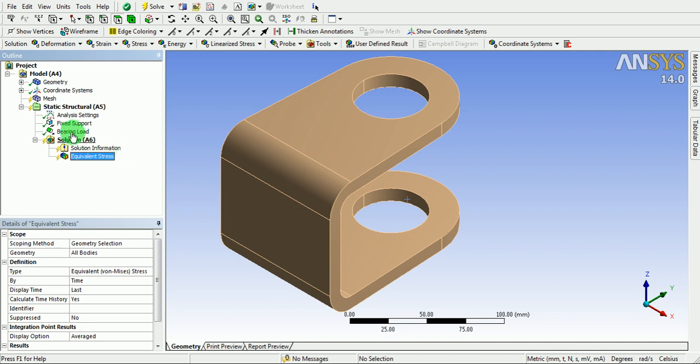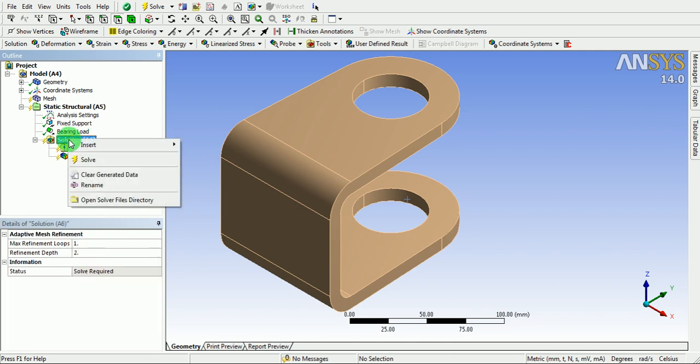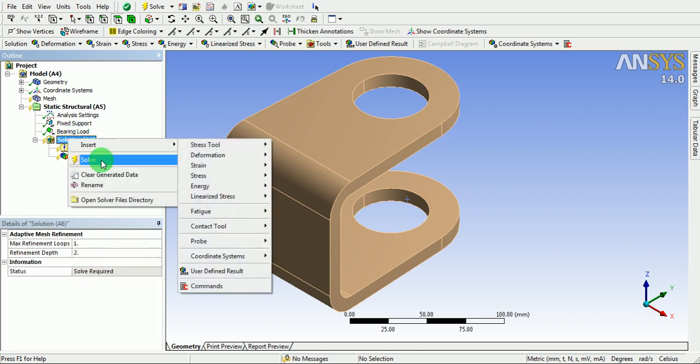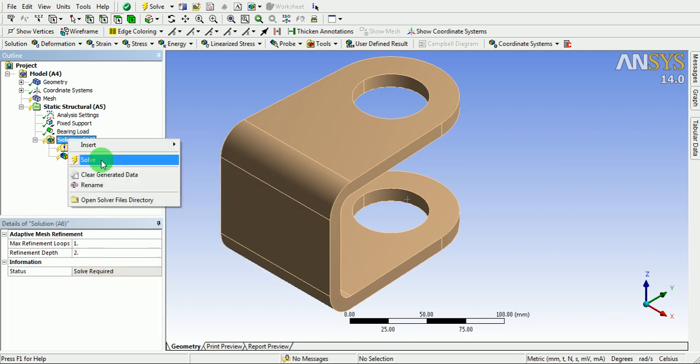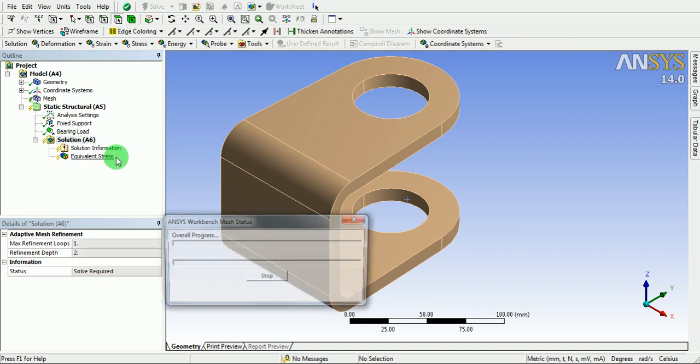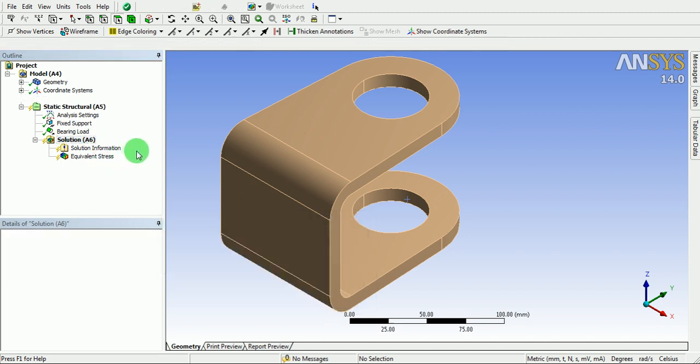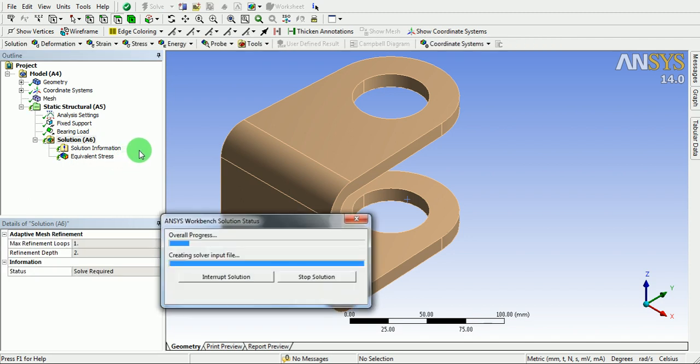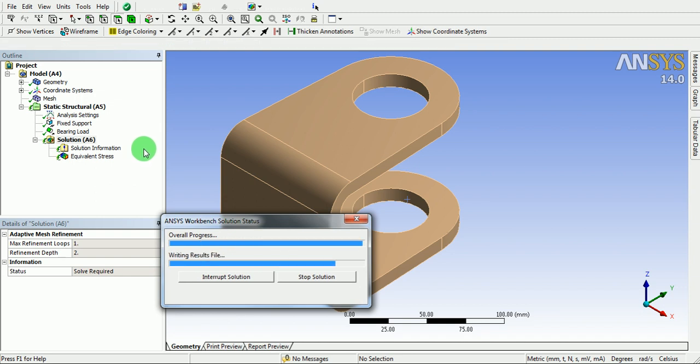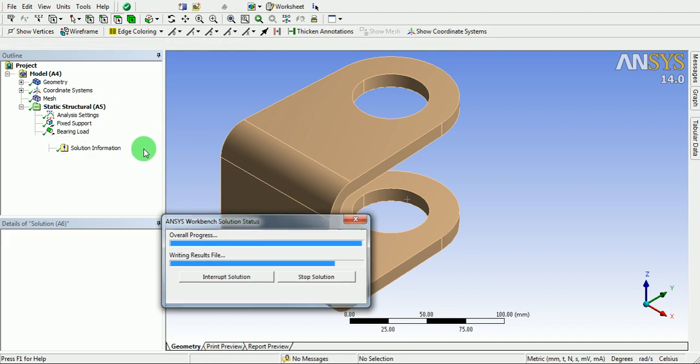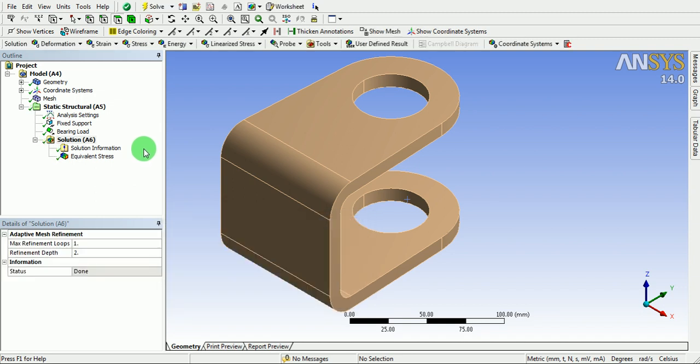Right click on the solution. Pick on solve the problem. The mesh will automatically update it. And solution will not take much time as this part is comparatively small and there are no contact definitions.